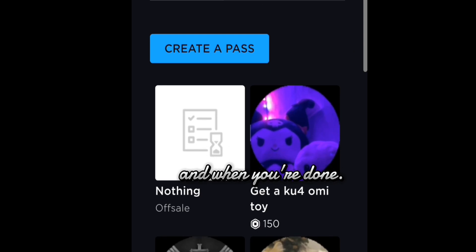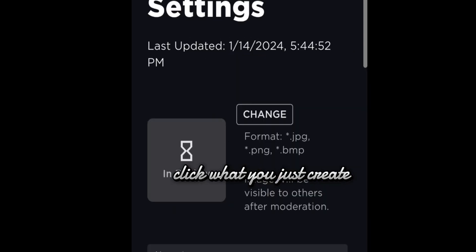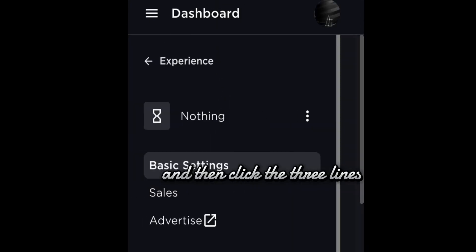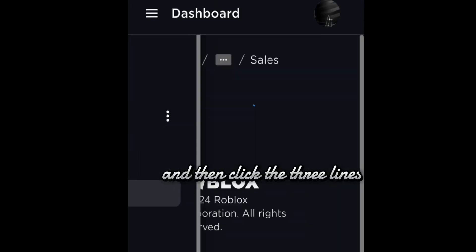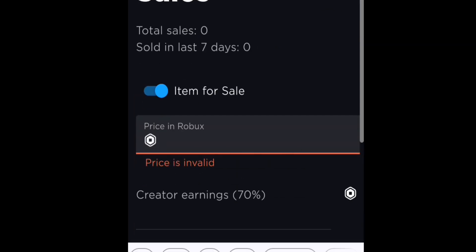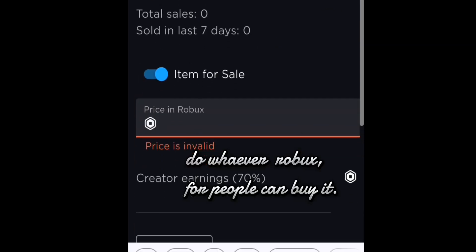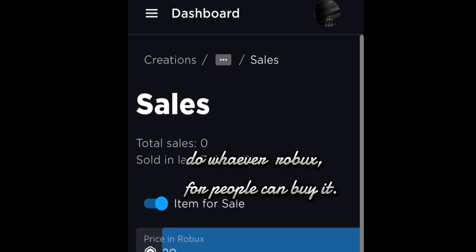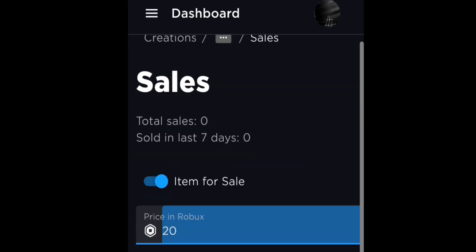When you're done, click what you just created and then click the three lines, and then click Sales. Do whatever Robux for people can buy it.